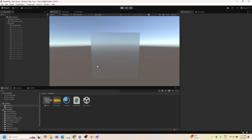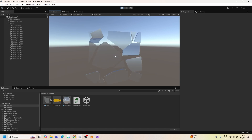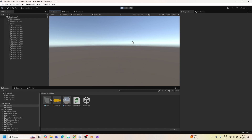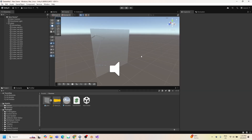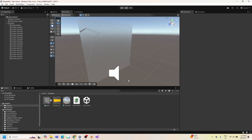Now let's do a final play test. When we click on the glass, it shatters and the audio plays. Thanks for watching!